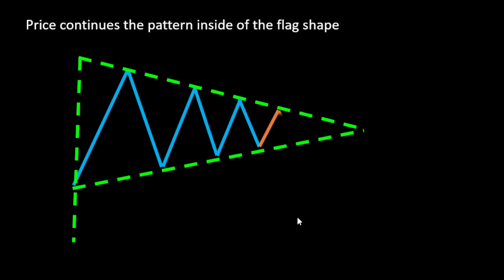Either it continues the pattern inside of the extrapolated triangle flag, and we can take advantage of this by scalping one quick trade within the triangle range. The reason I say only one trade is because by the time we can clearly see the formation of the flag, price is very close to breaking out of its pattern, so we don't want to risk it. But we can still get away with one quick trade.